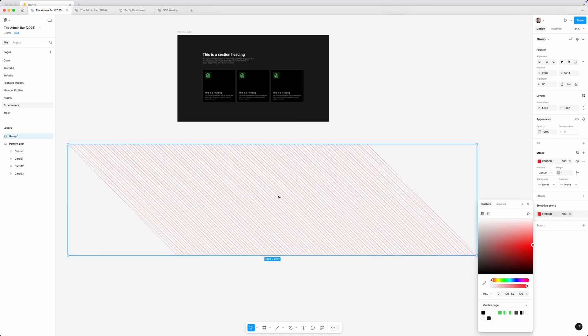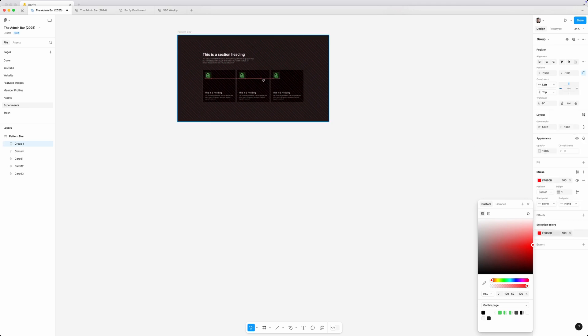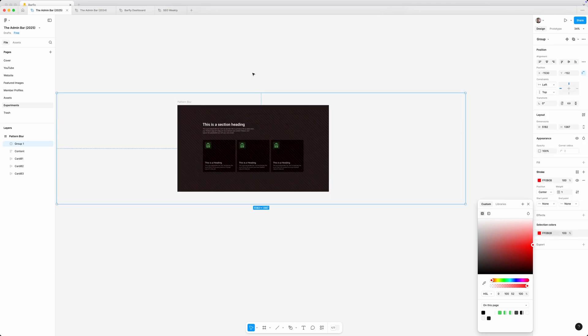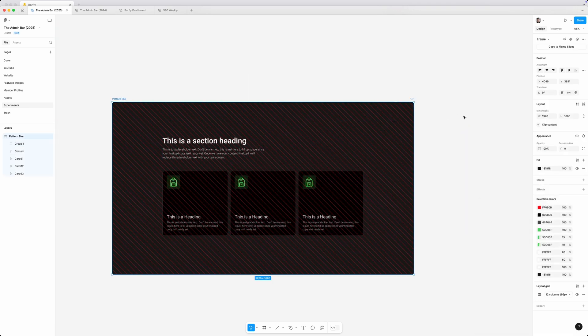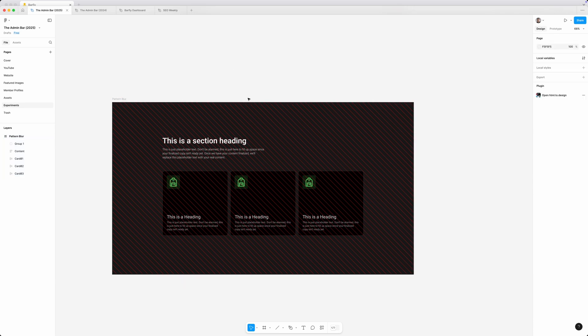I'm going to turn these to bright red and then I'm going to drop them inside of my section here. Because I dropped those inside the frame and I have this frame set to clip content, you can see it's just clipping off anything that's overflowing those bounds.